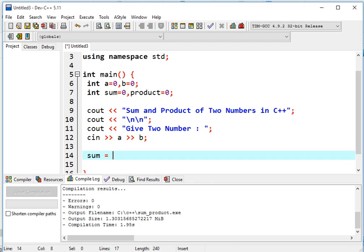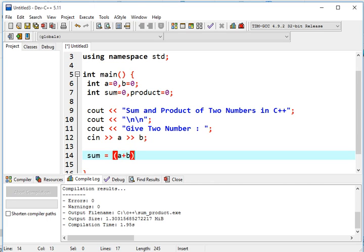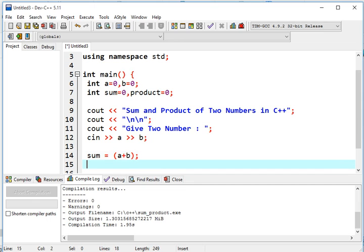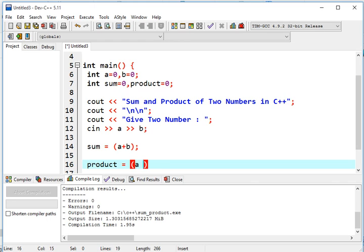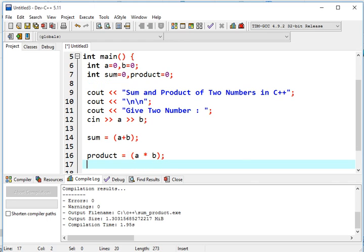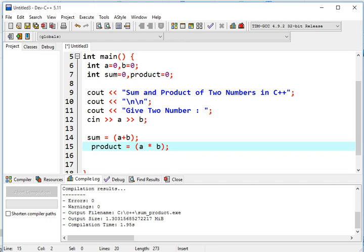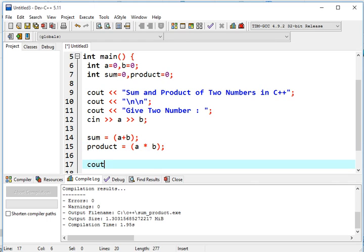Now, this is the time that we will use the assignment statement. sum equals open parenthesis A plus B. The plus sign here will compute the sum of the two variables. Semicolon. Next, product for multiplication. A asterisk B semicolon. Spacing.